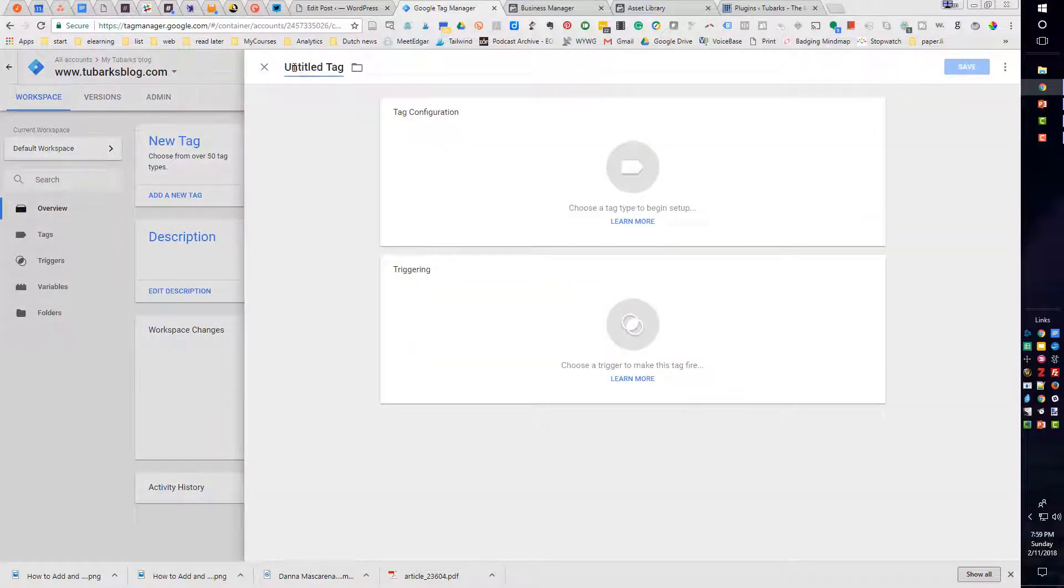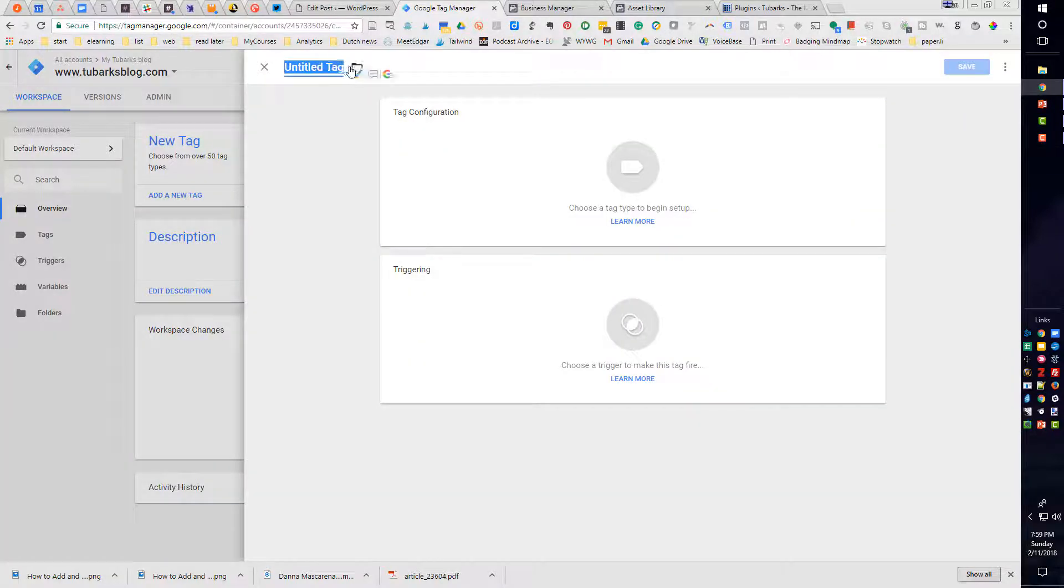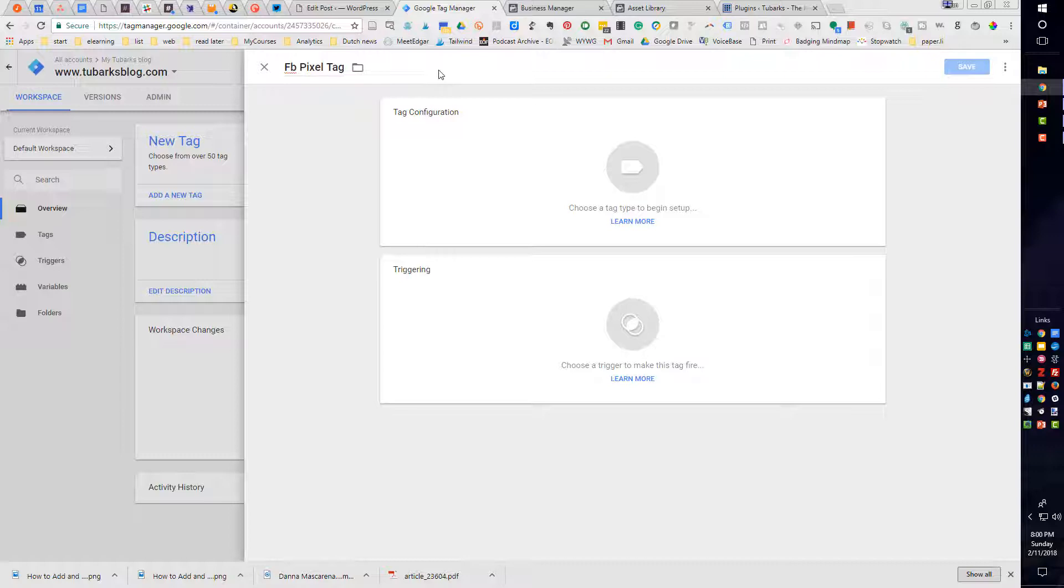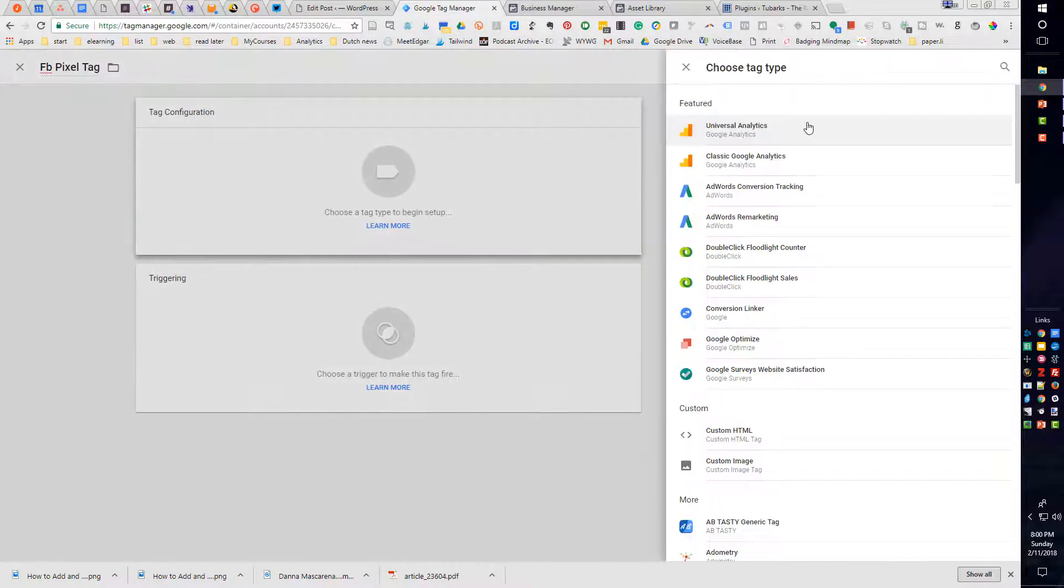And we are going to title this the Facebook or FB Pixel Tag. So that's what we're going to give it as a name. Next thing we want to do is the tag configuration. So we'll click on that.